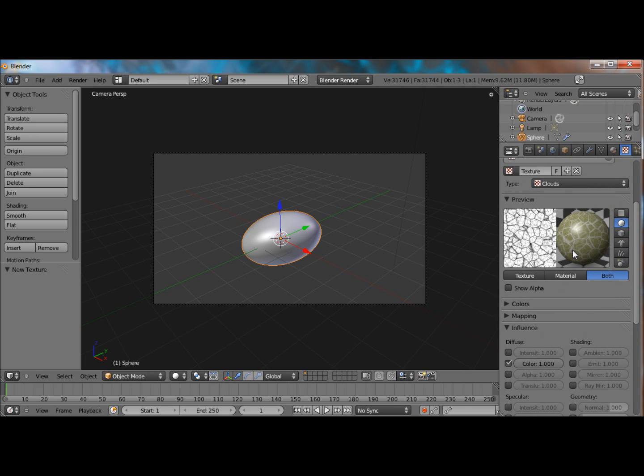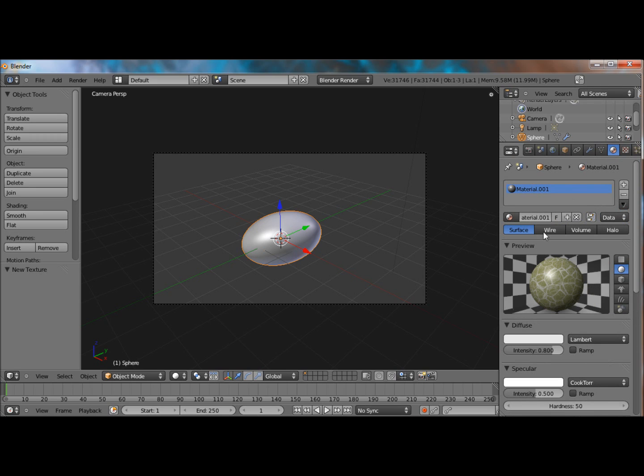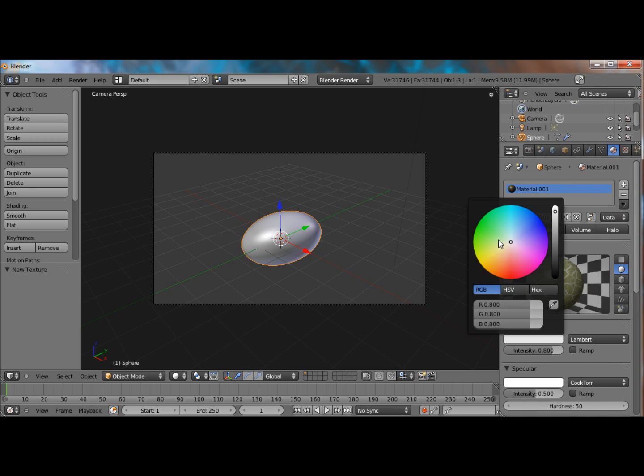Alright, now you see that we have these white crisscrosses, lines, whatever. That's because we haven't changed this default diffuse material. And so, let's do that right now.